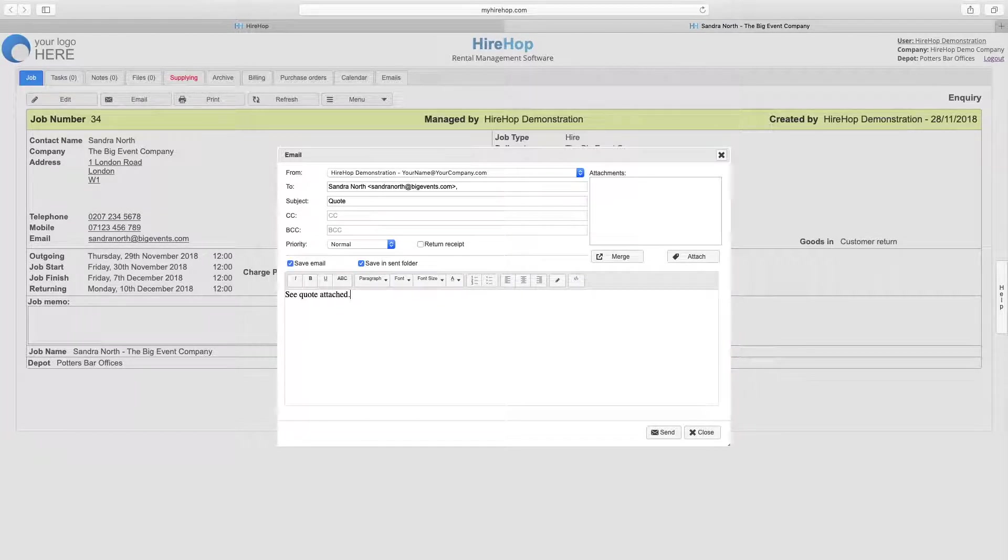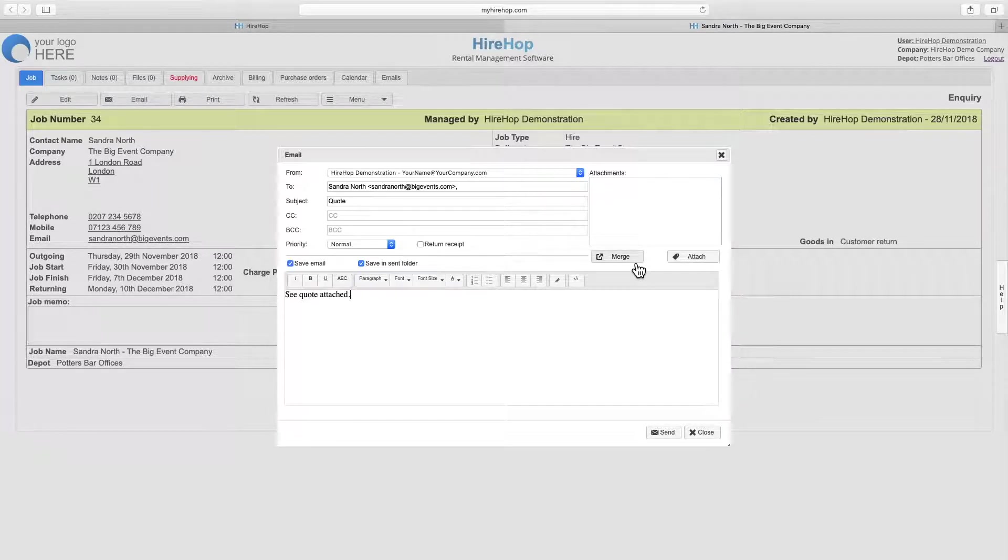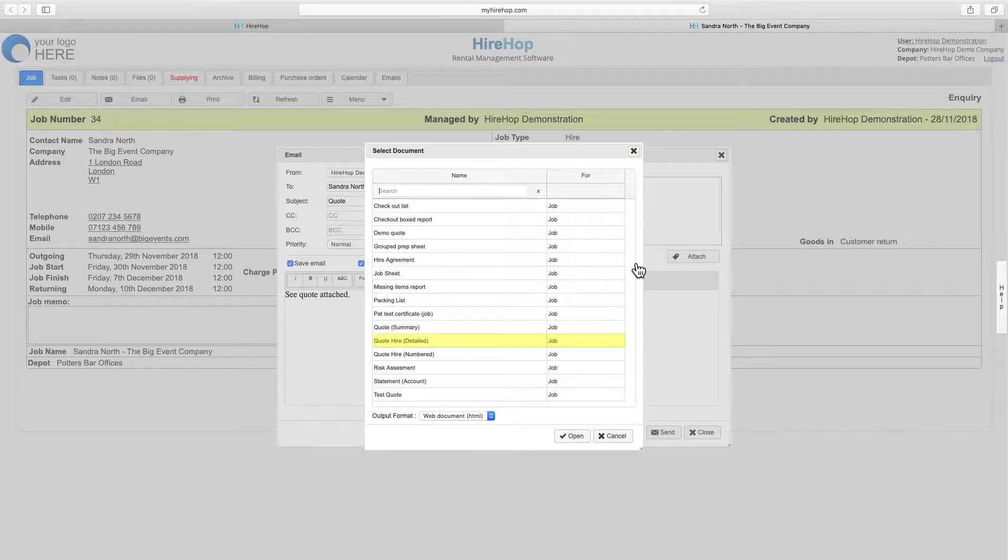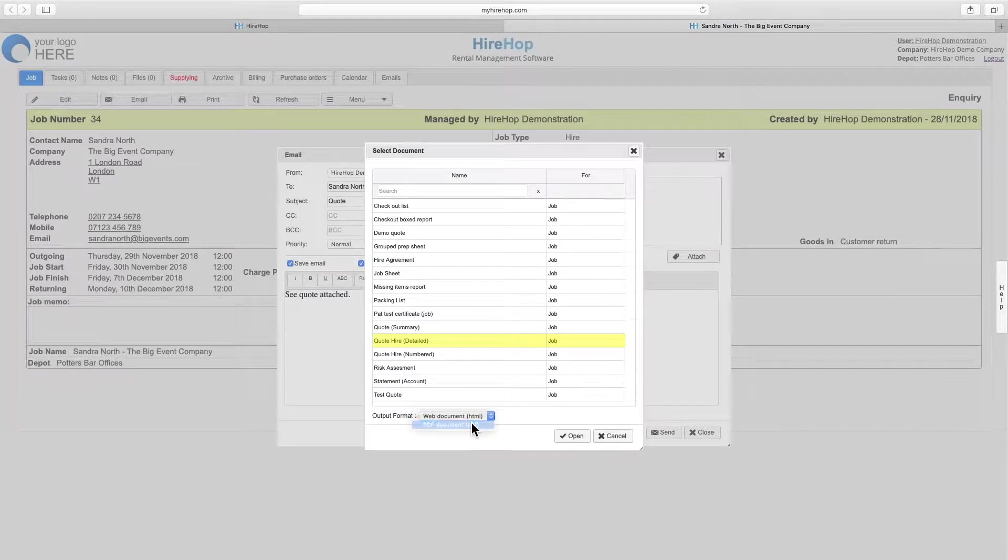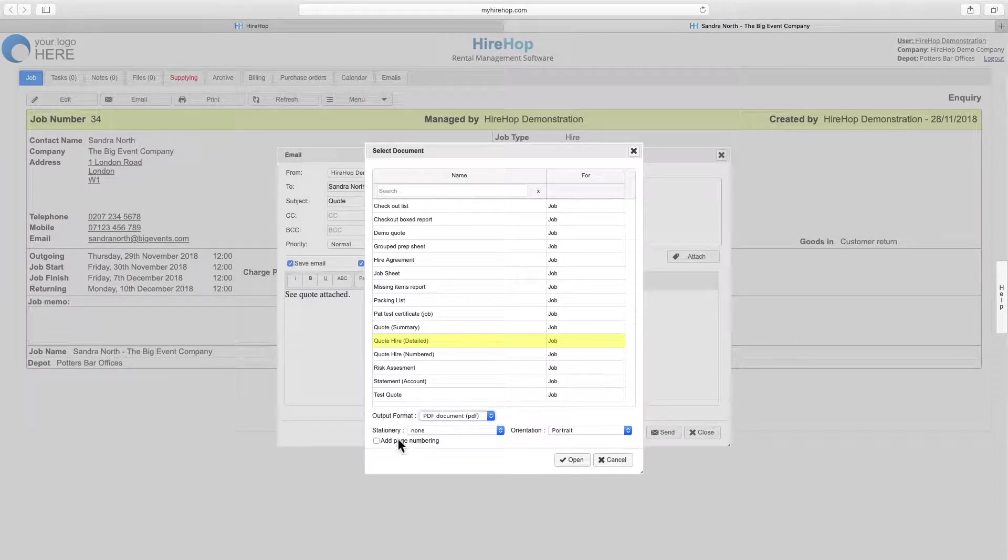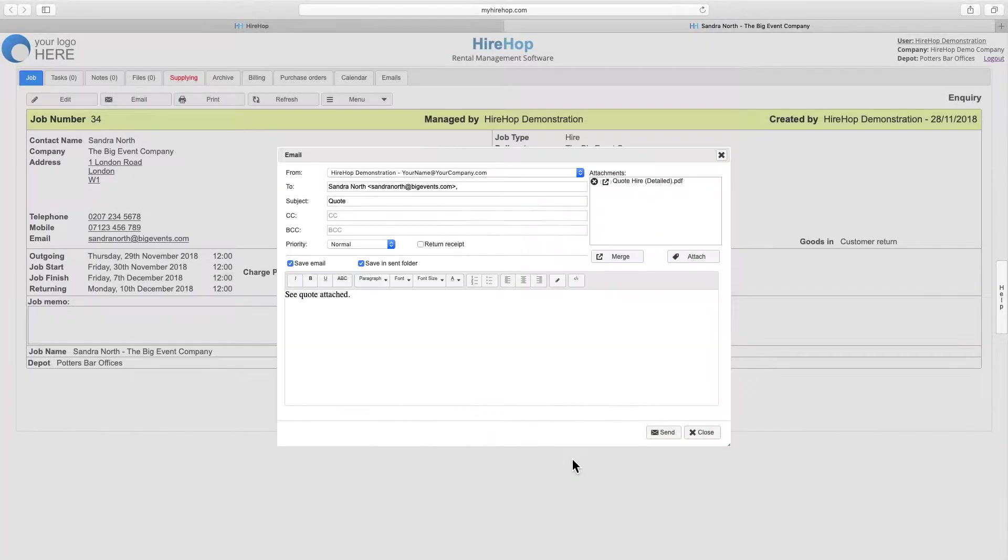Finally, attach files from your computer or merge documents from HiHop. Here we will choose the detailed quote document. And we want to send this as a PDF attachment with page numbering. You can also overlay your documents with PDF stationery to further customize them.